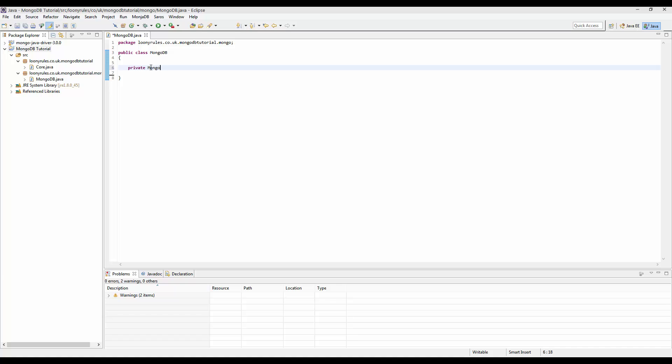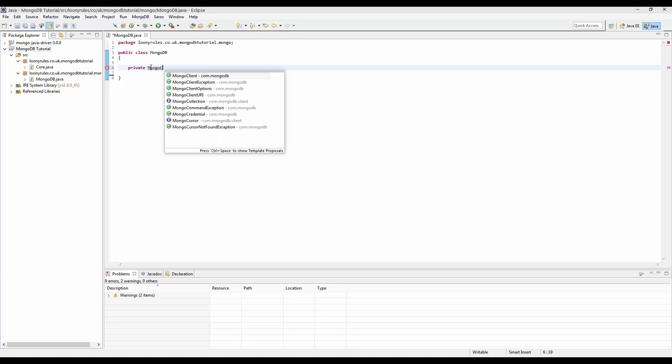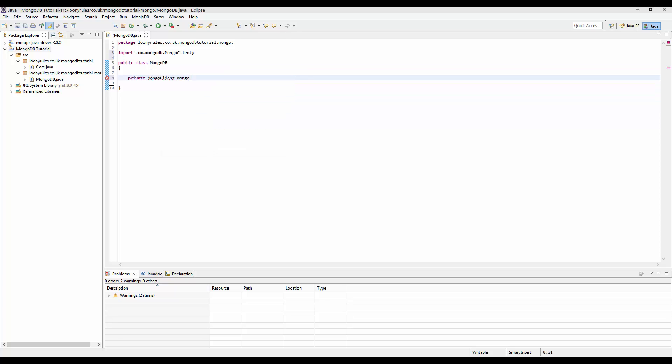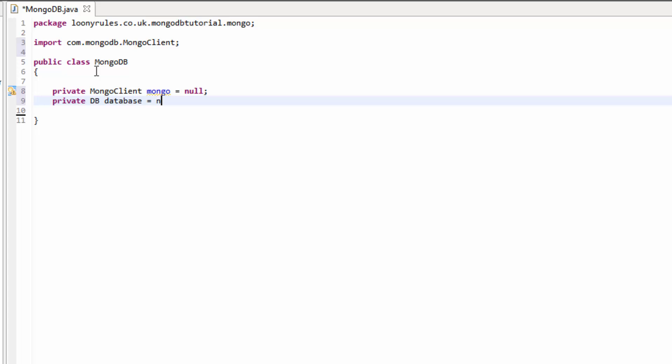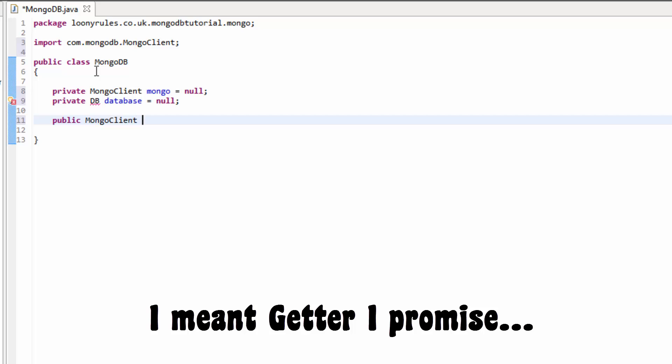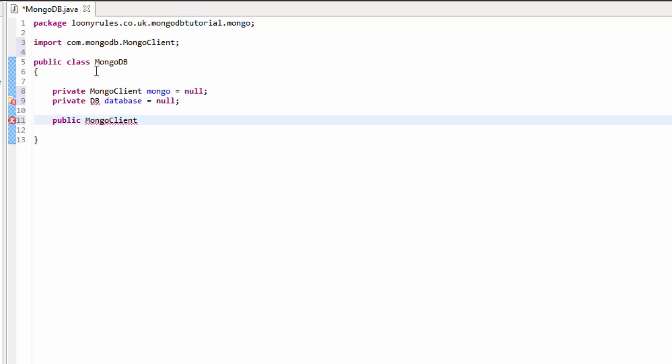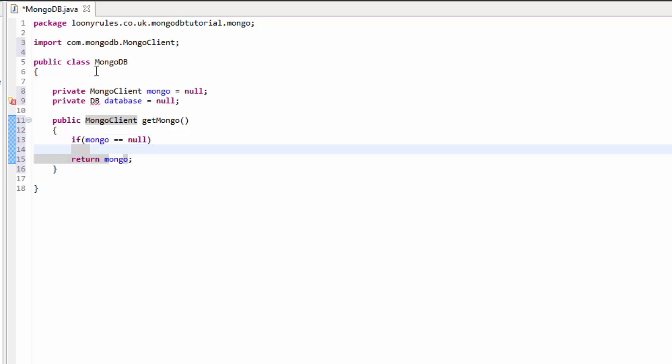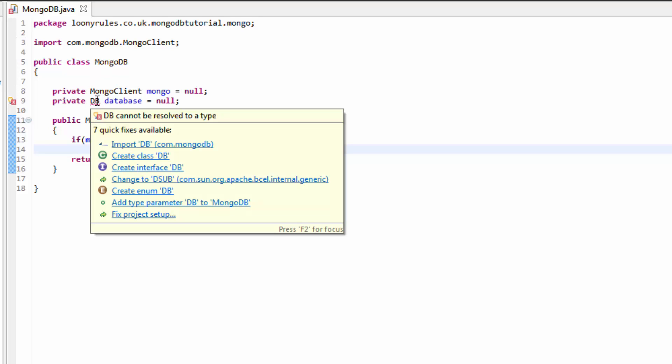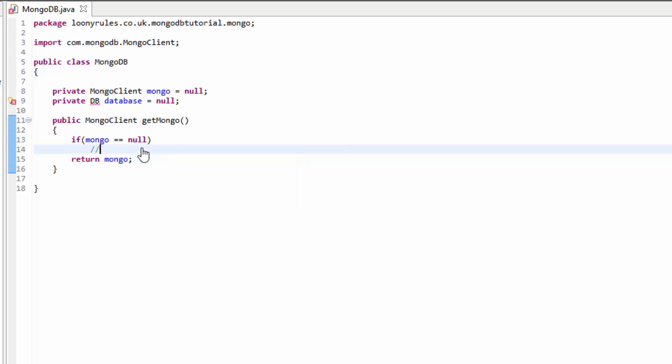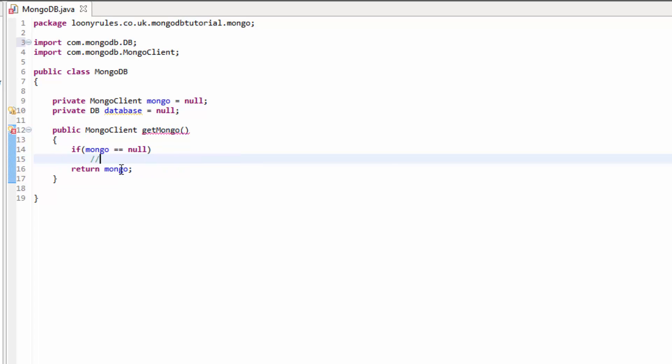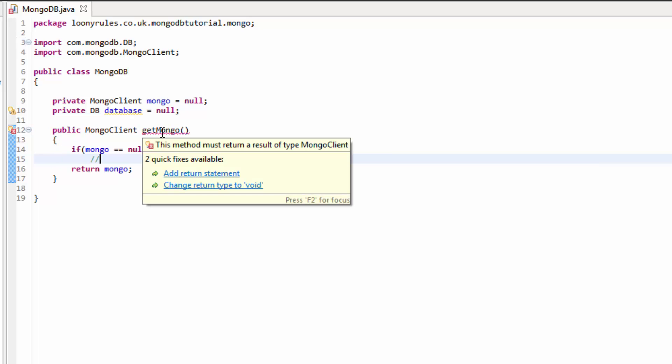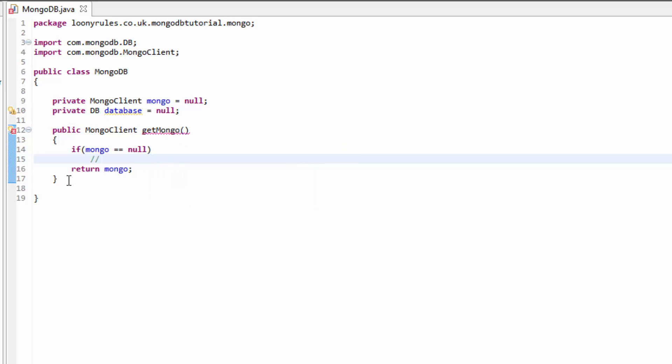So private MongoClient and this will be imported from com.mongodb, then let's just call this mongo which is equal to null. And then let's create a private DB database and this will be our mongo database that we're going to connect to. So first let's go ahead and get a getter for our mongo, public MongoClient getMongo.